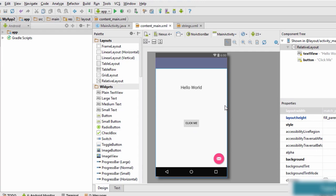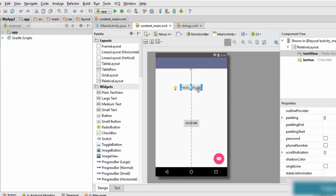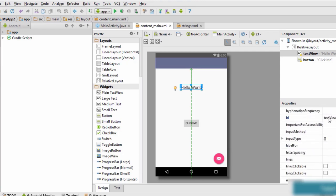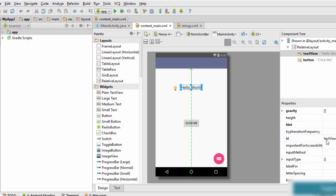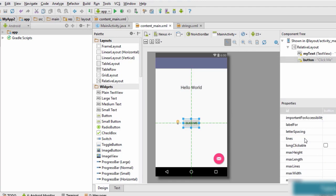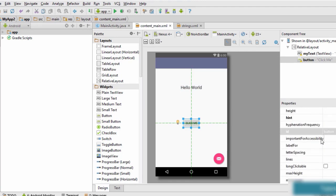The next thing we want to do is set IDs for the text view and the button. Whenever we use event handling it is essential to assign an ID to each element on the activity screen so we can identify them while handling events. To set the ID, click the element, go to properties, and find the ID property. Change the text view's ID to 'my_text' and the button's ID to 'my_button'.